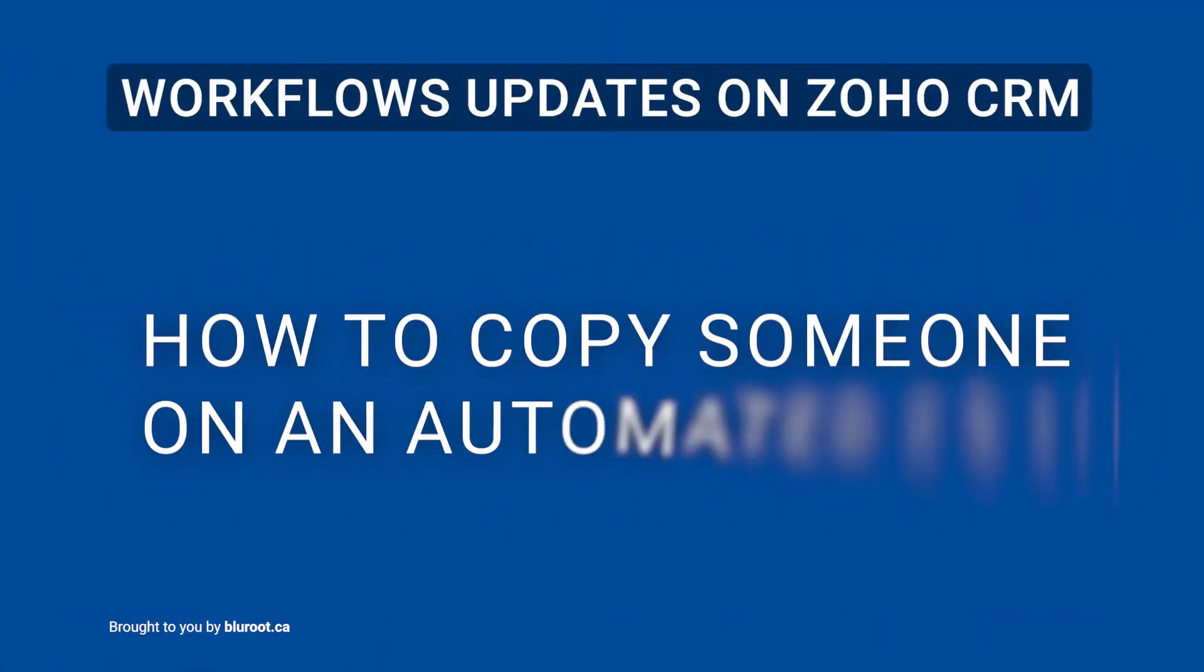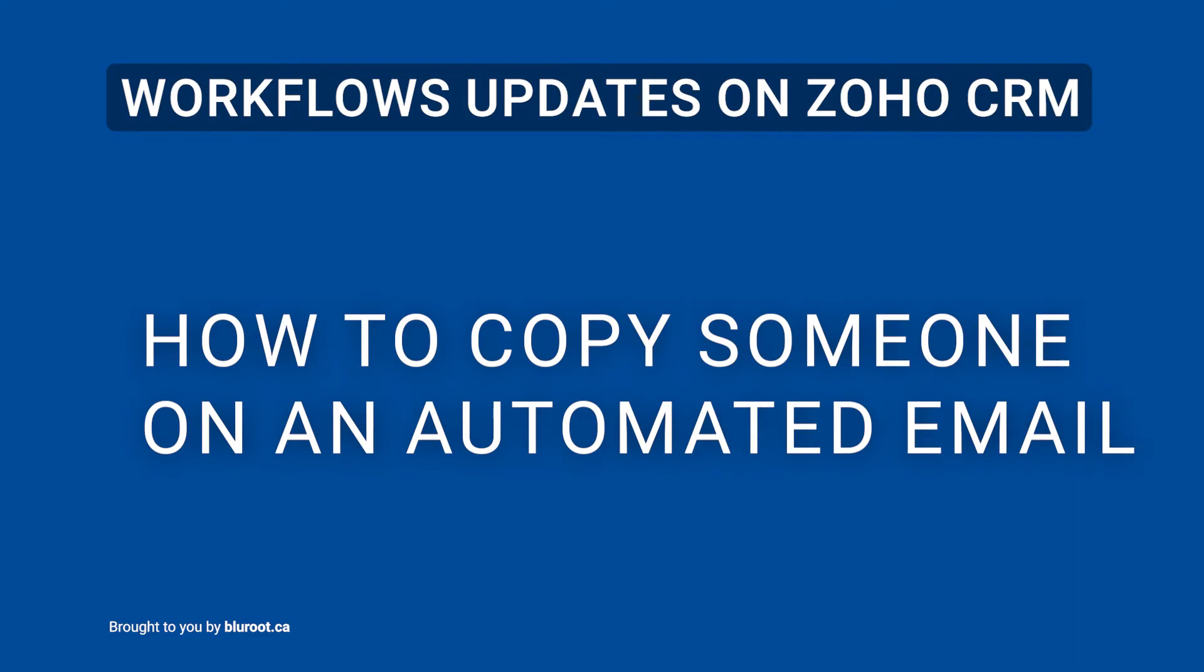And then three, one of the cooler ones at least for everyday use, is now the ability to CC people on email automation. One of the sometimes good, sometimes bad situations in Zoho is until now, whenever you would send out an email automation, let's say you send it to two people, they would both receive completely separate emails. Now what can be done is they can be CC'd, and so what that allows for is a bit better communication depending on the use case. That's a really cool feature that we're really excited about.